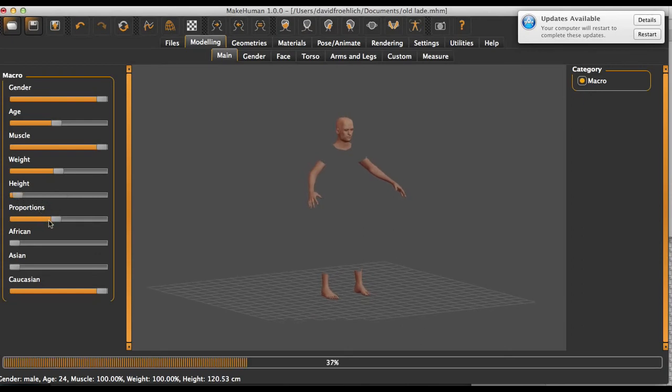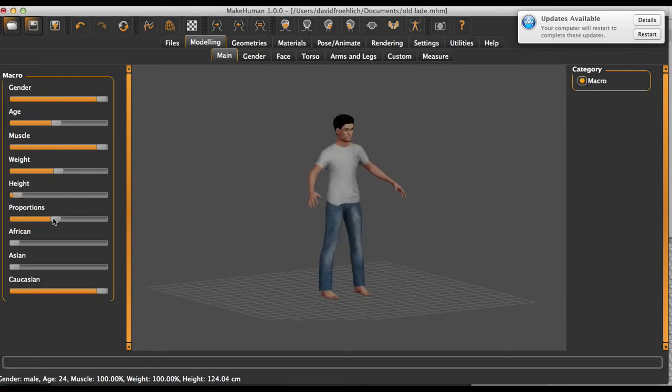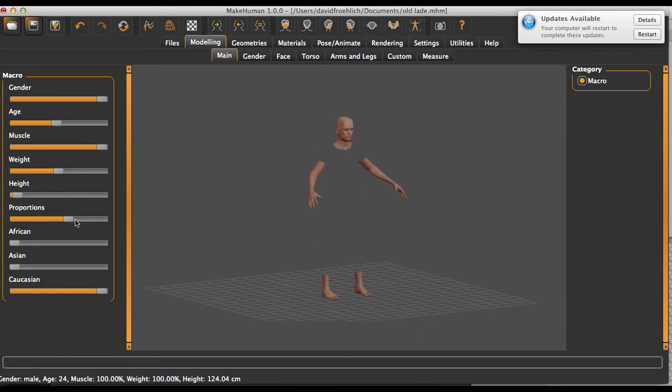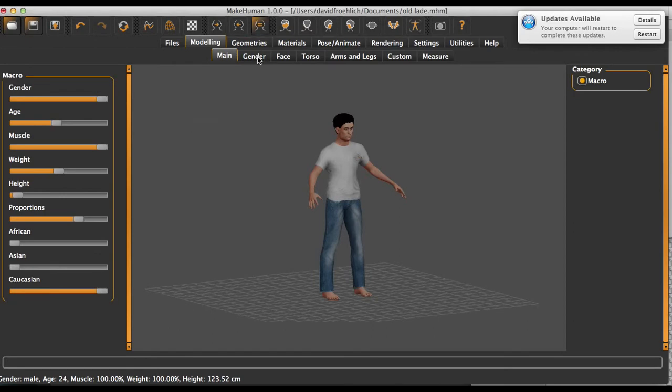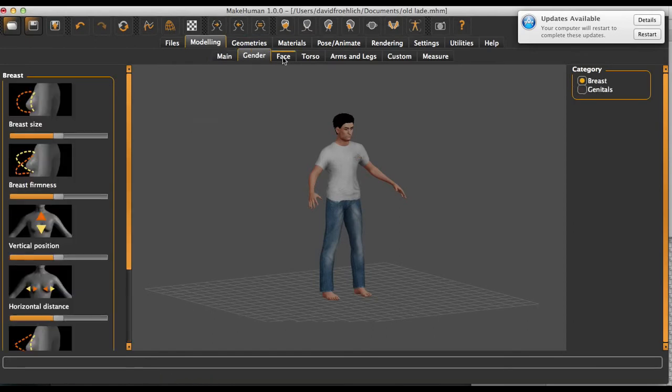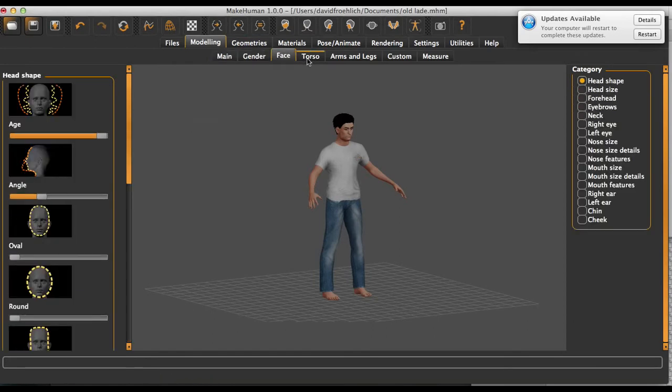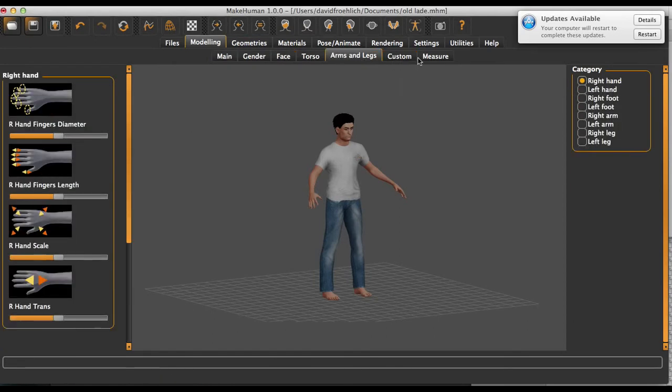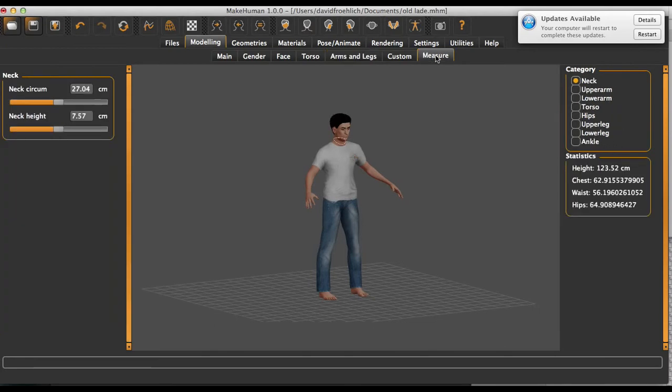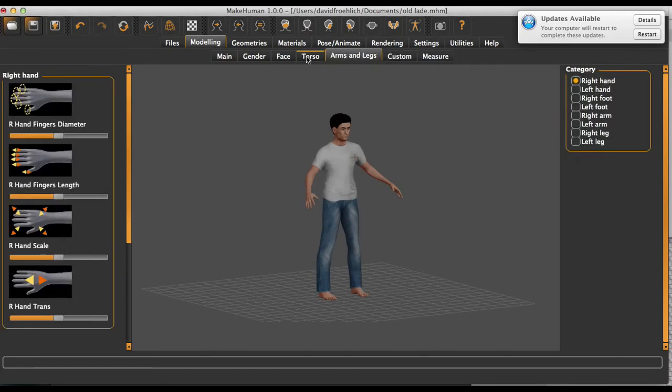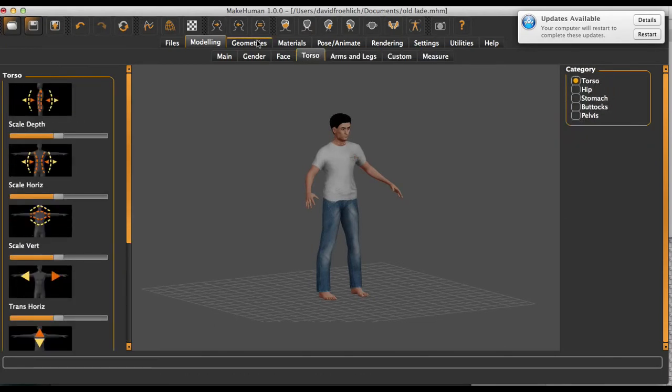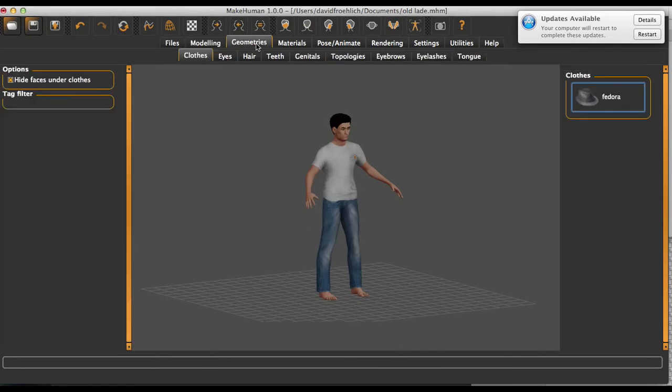And proportions. Which are different tabs and you can change different things. And yeah, and then geometry.